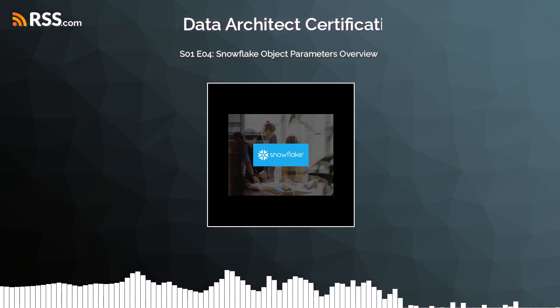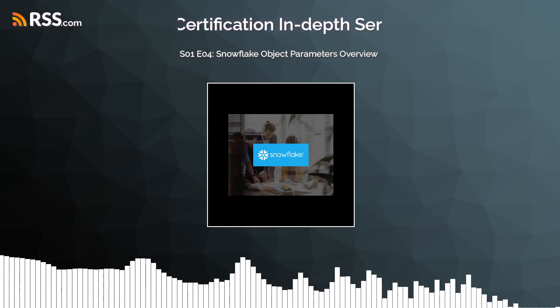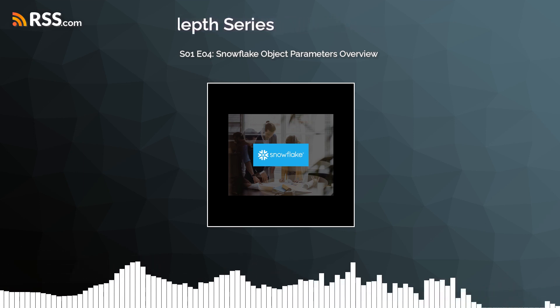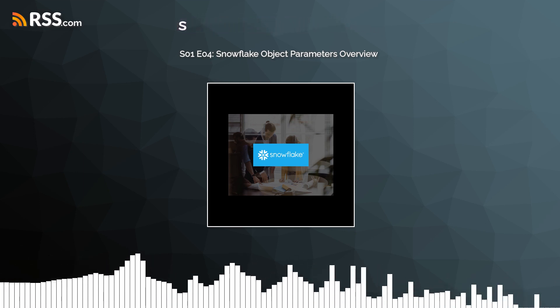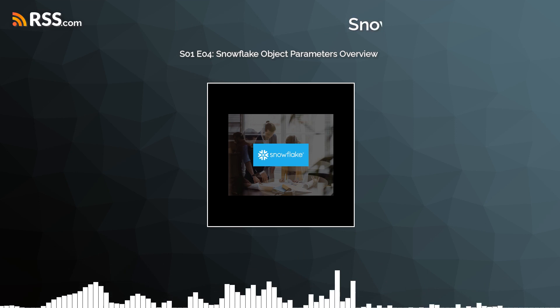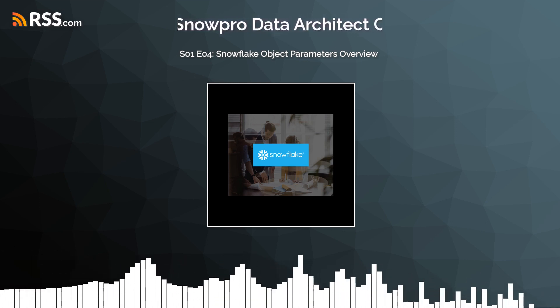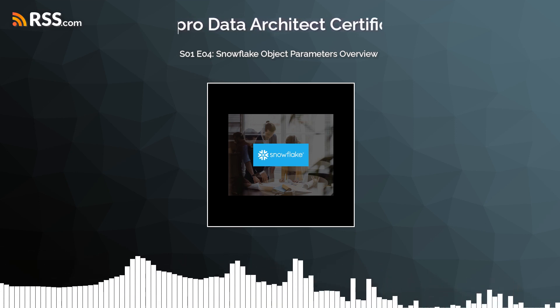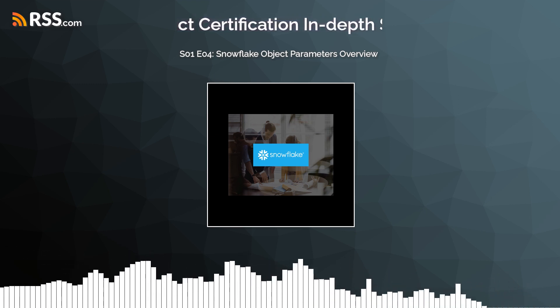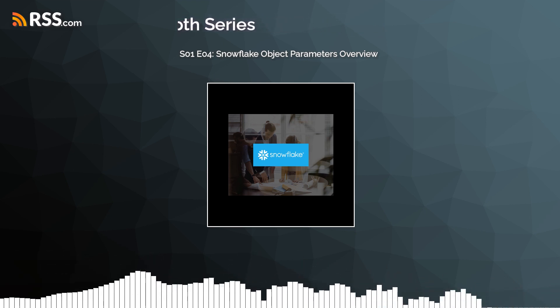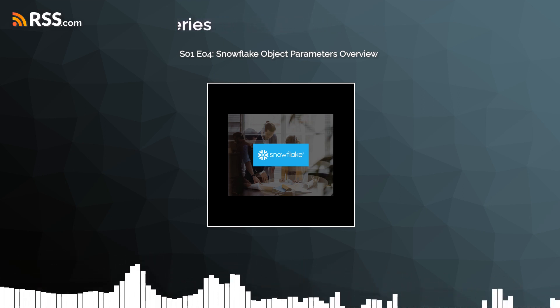Welcome to episode 4 of the Snowflake SnowPro Advanced Architect Certification in-depth training podcast brought to you by Brightflux. I'm your host, Yacoub Abdul-Hakim, a certified Snowflake user, and today we're diving deep into the world of Snowflake object parameters, an indispensable part of mastering Snowflake.